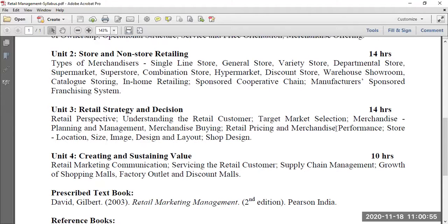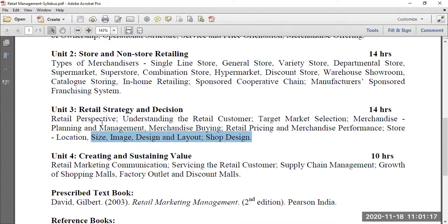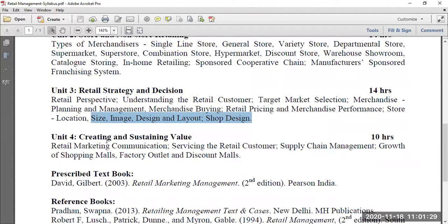Merchandise performance means evaluating how each individual product is performing — only then will the overall outlet perform well. Next is store location: if you want to start a retail outlet, where should it be placed? That's a major decision. Retail size, image, design, and layout all come under shop design. The third unit covers a bit more on STP, retail buying, retail pricing, and retail shop design.